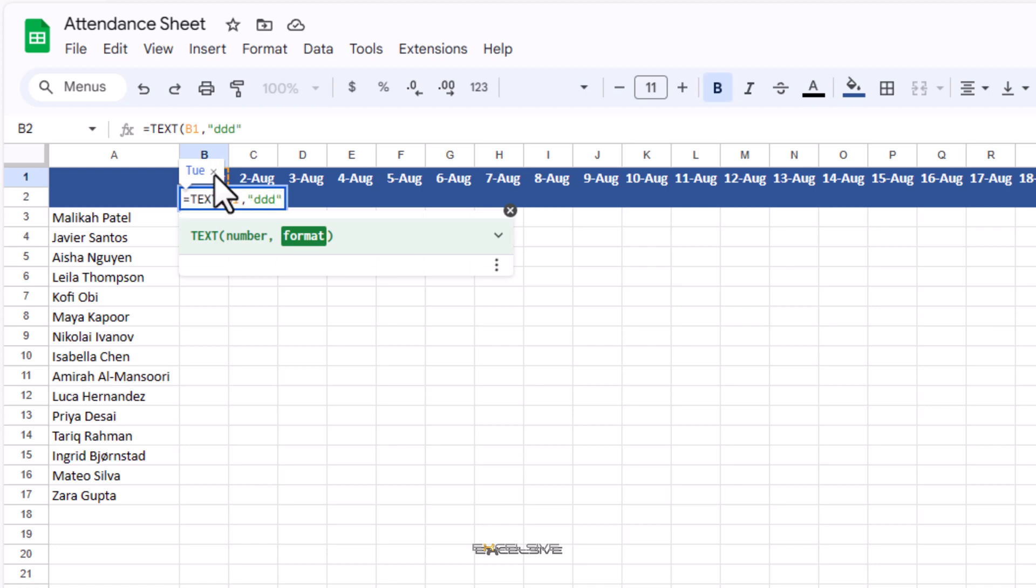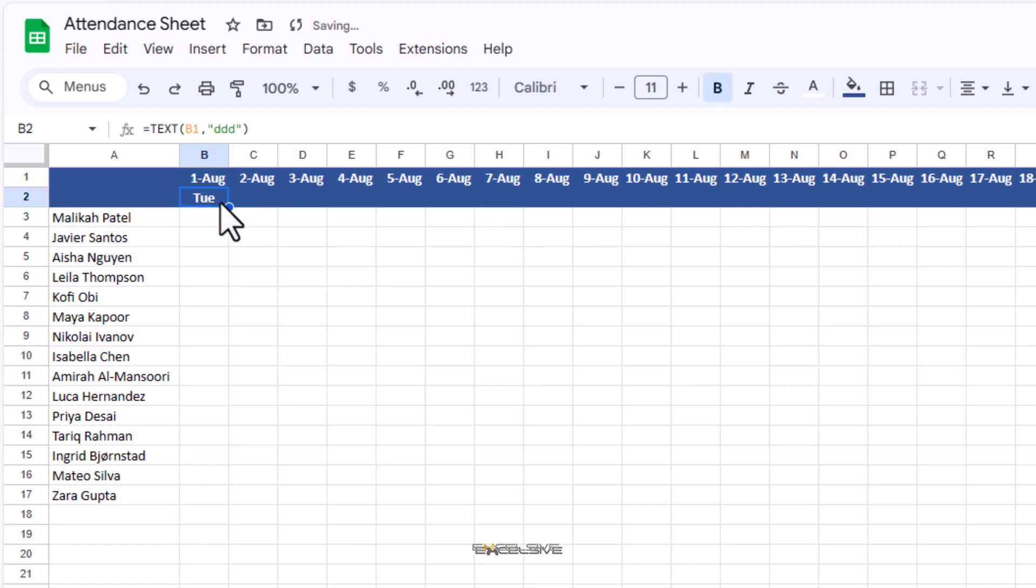Now we have the day for August 1, 2023. Let's drag this formula to the end.